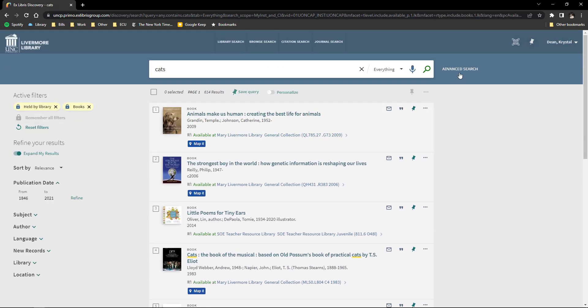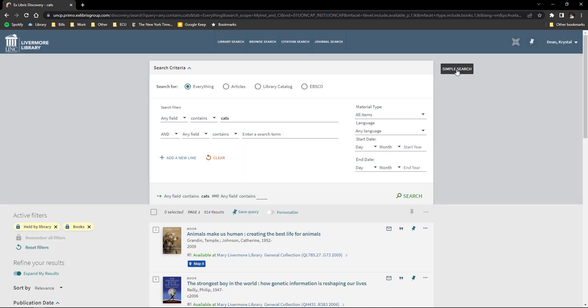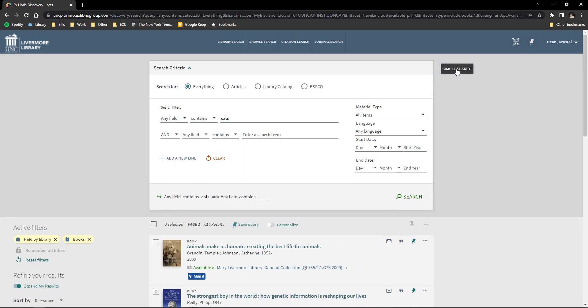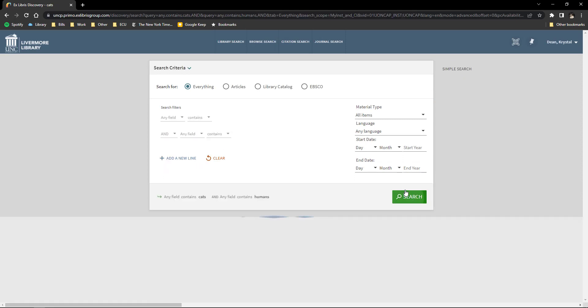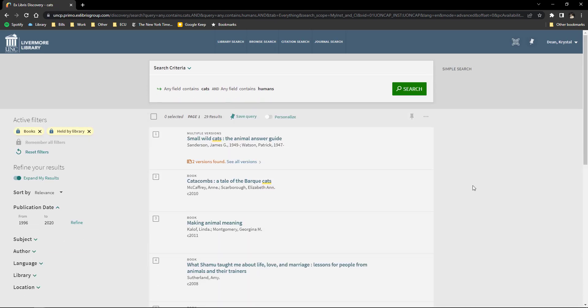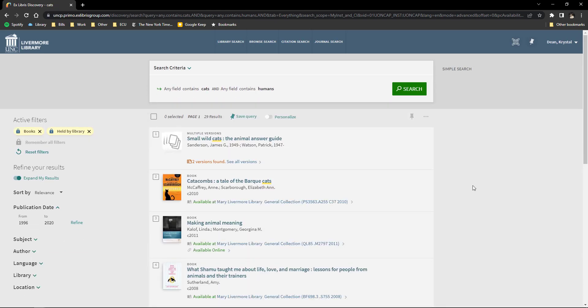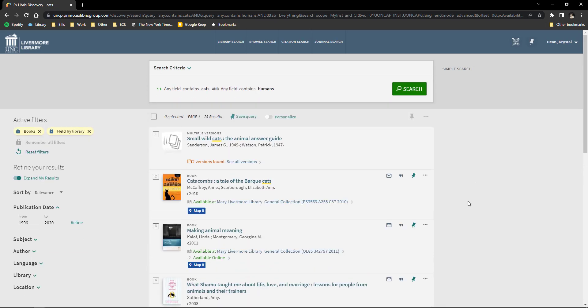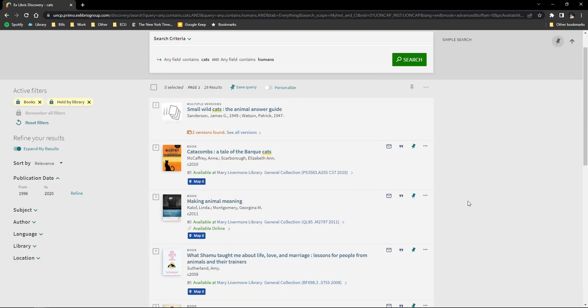I'm going to select Remember All Filters so I don't have to apply them again. Next to the search bar, you select Advanced Search. This allows you to add additional keywords. I'm going to add humans as my second keyword. I now only have 29 results to look through.